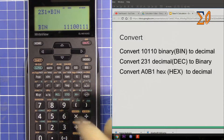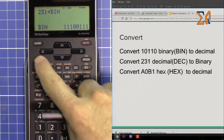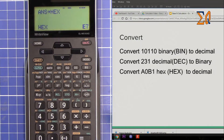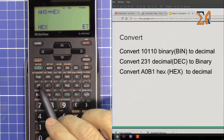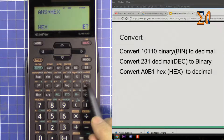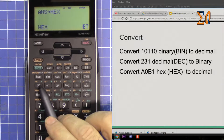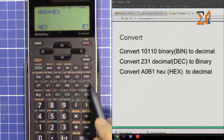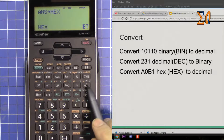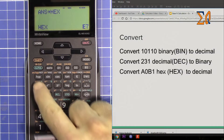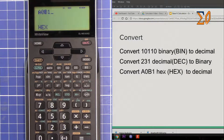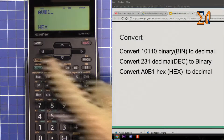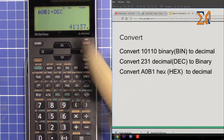Let's say you want to convert A0B1 hex to decimal. To do this we have to be in hex: press second function and hex. When you are in hex, A, B, C, D, E, F are available — A is 10, B is 11, 12, 13, 14, and F is 15, which is the maximum value. We don't need to press any special button, just directly press the keys: A, 0, B, 1.